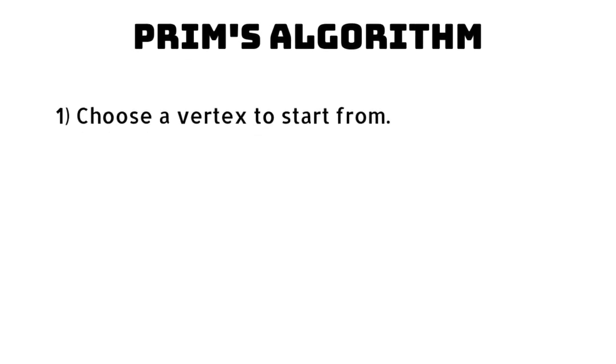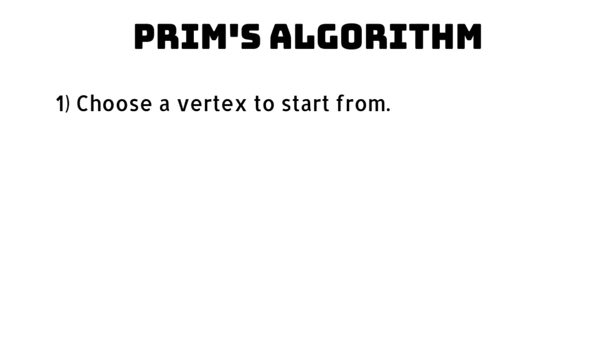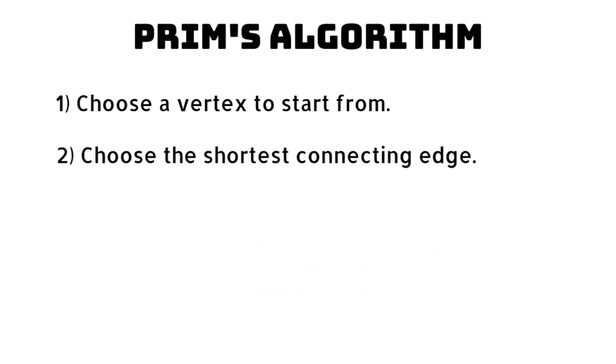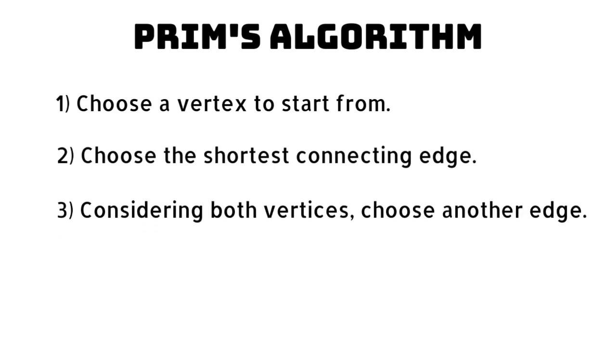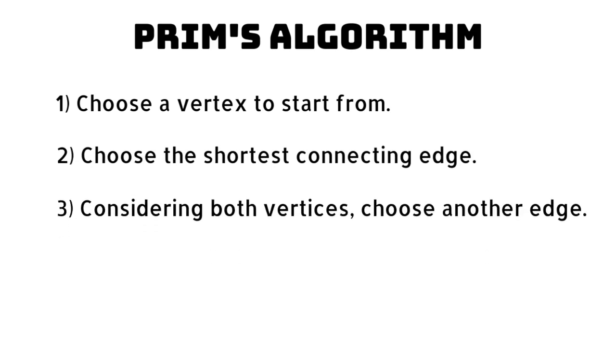We can find the minimum spanning tree using Prim's algorithm. Although this sounds complicated it is rather simple. We choose a starting vertex and then choose the shortest connecting edge. We now choose the shortest edge from both our vertices and repeat this until all vertices have been visited.